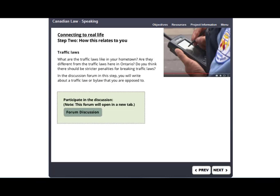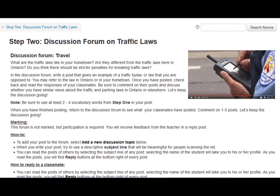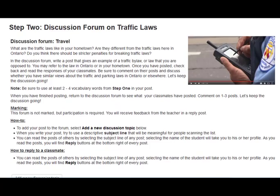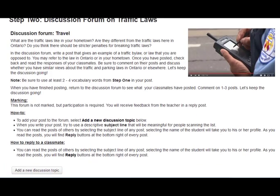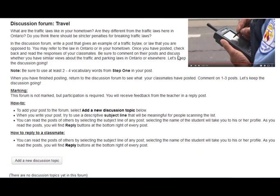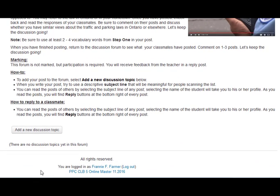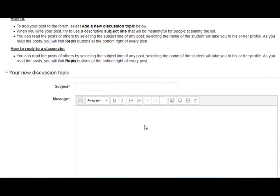In step two, you will participate in a forum discussing laws and bylaws. Click here to open the forum discussion to a new page in the course. Spend some time reading some information and looking at the questions, and then when you are ready, add a new discussion topic to begin your post. Remember to make your subject line meaningful for people who are scanning the list.